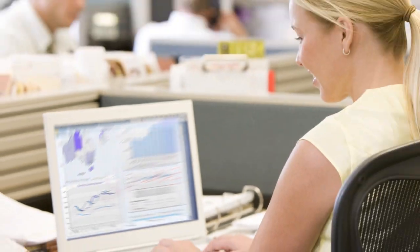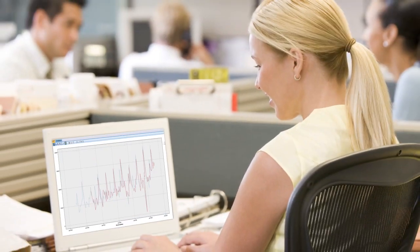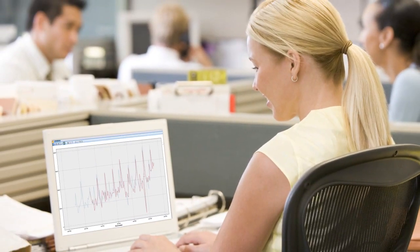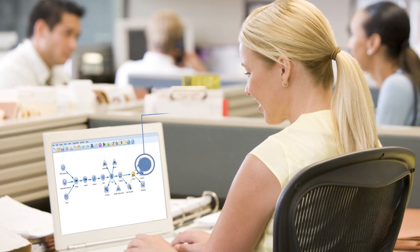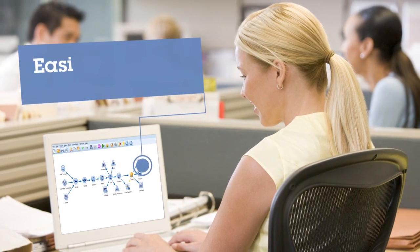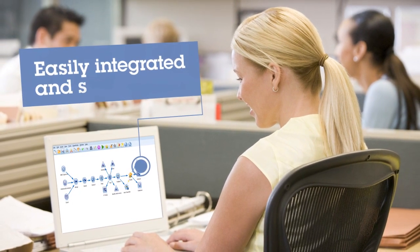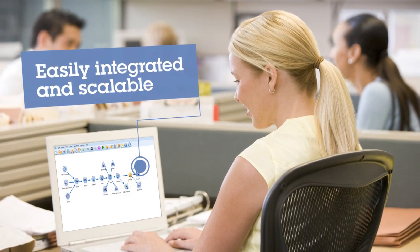So, whether you're looking for something for one desktop or an enterprise-wide solution, SPSS Modeler is easily integrated and scalable. It's time to solve the mystery.